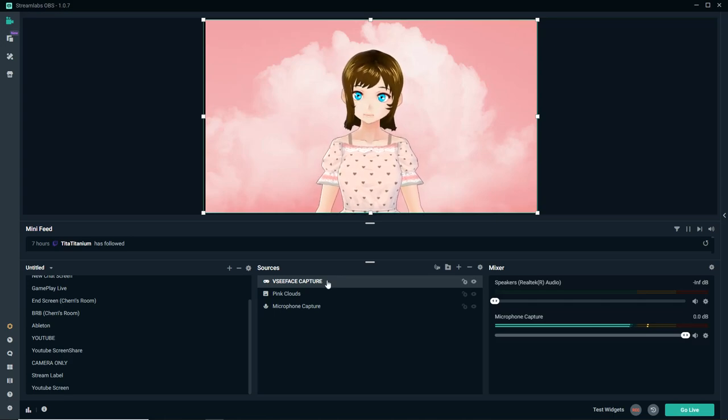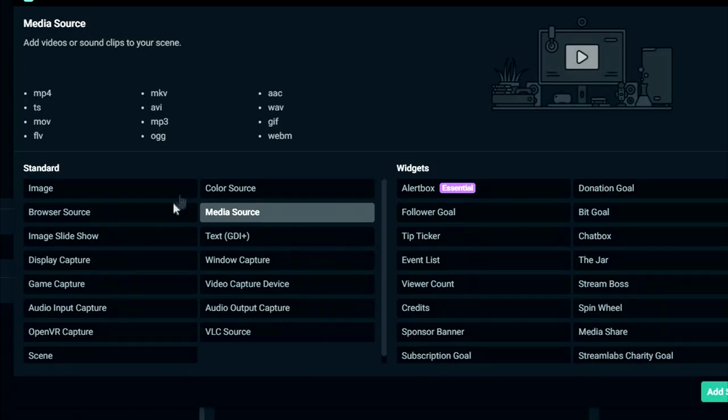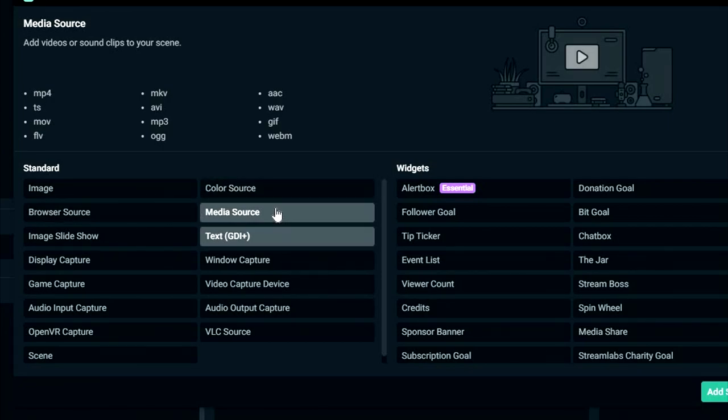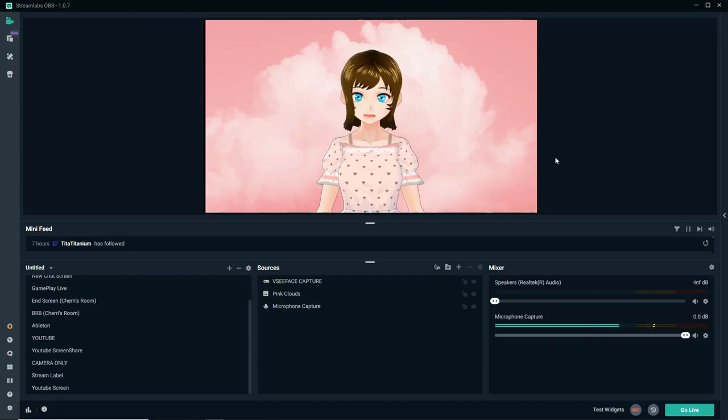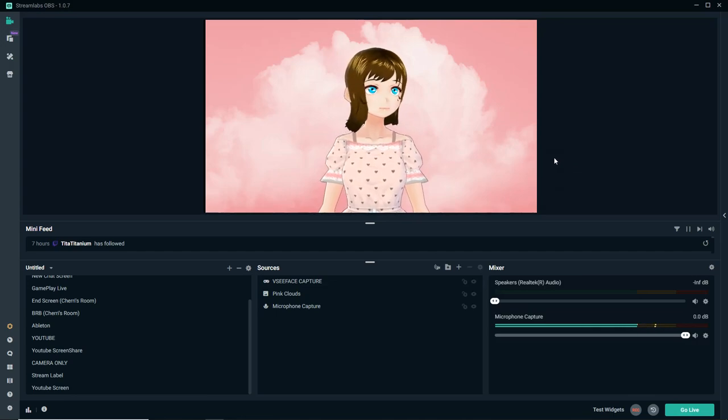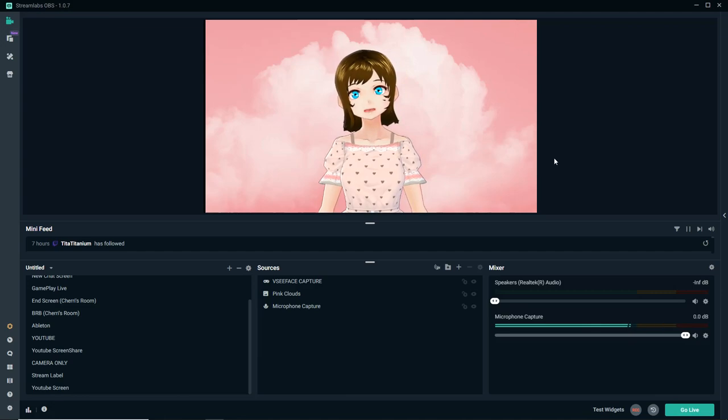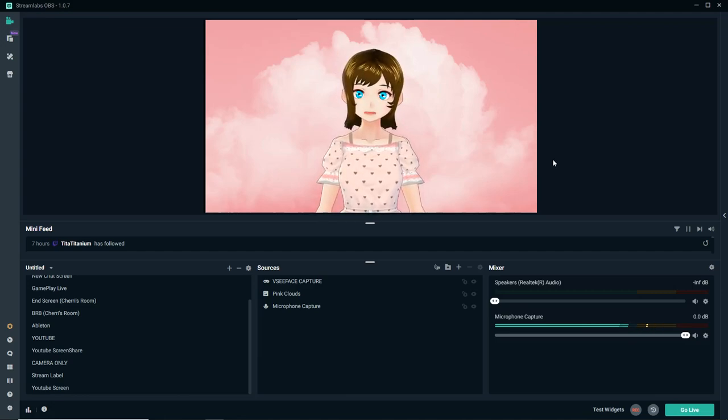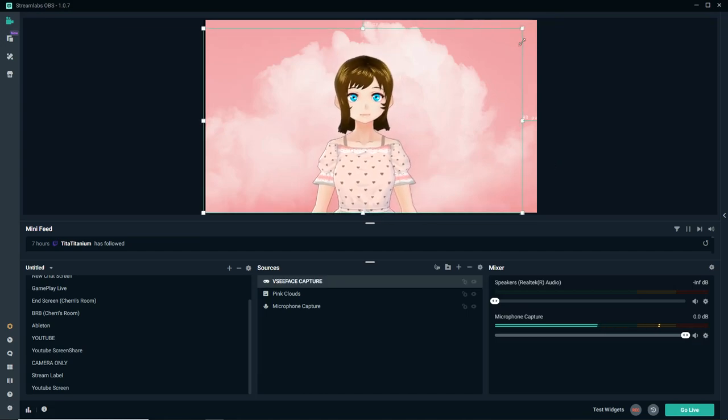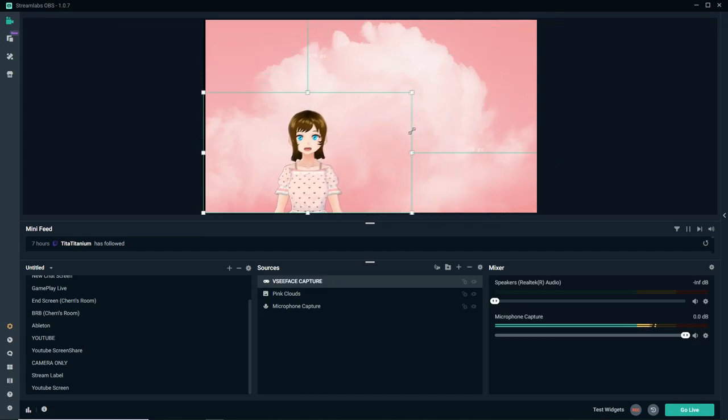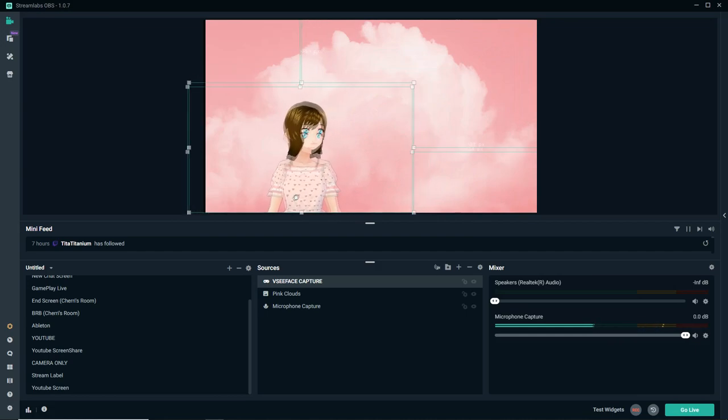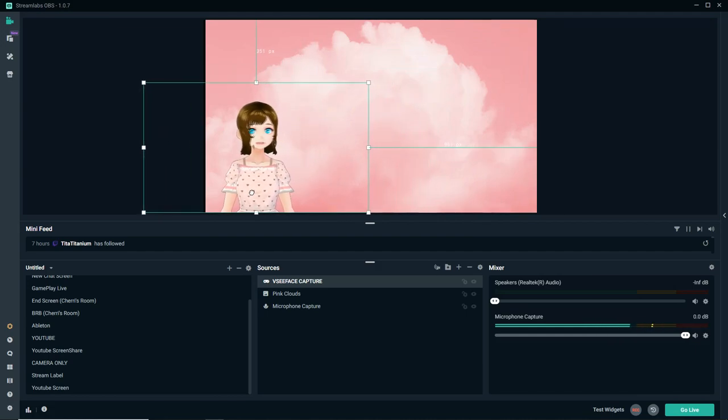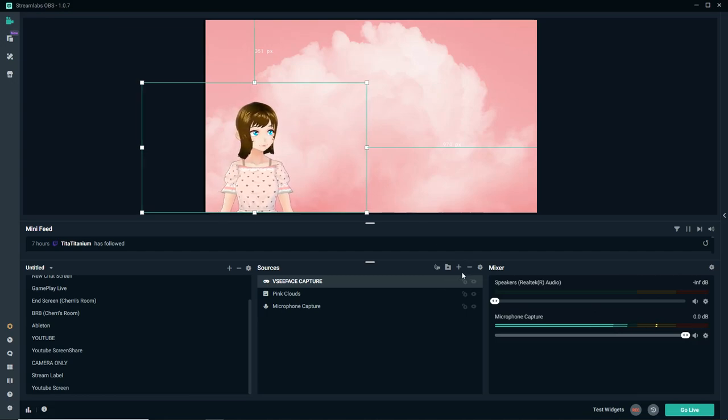Now, you might be wondering why we can't see our avatar. Well, that's because the pink clouds is above our VSeeFace capture. It's always going to show the layers from top to bottom. So, all we have to do is drag and there we go. Our VSeeFace avatar is now on top of the image. So, now you have a start for your YouTube videos.